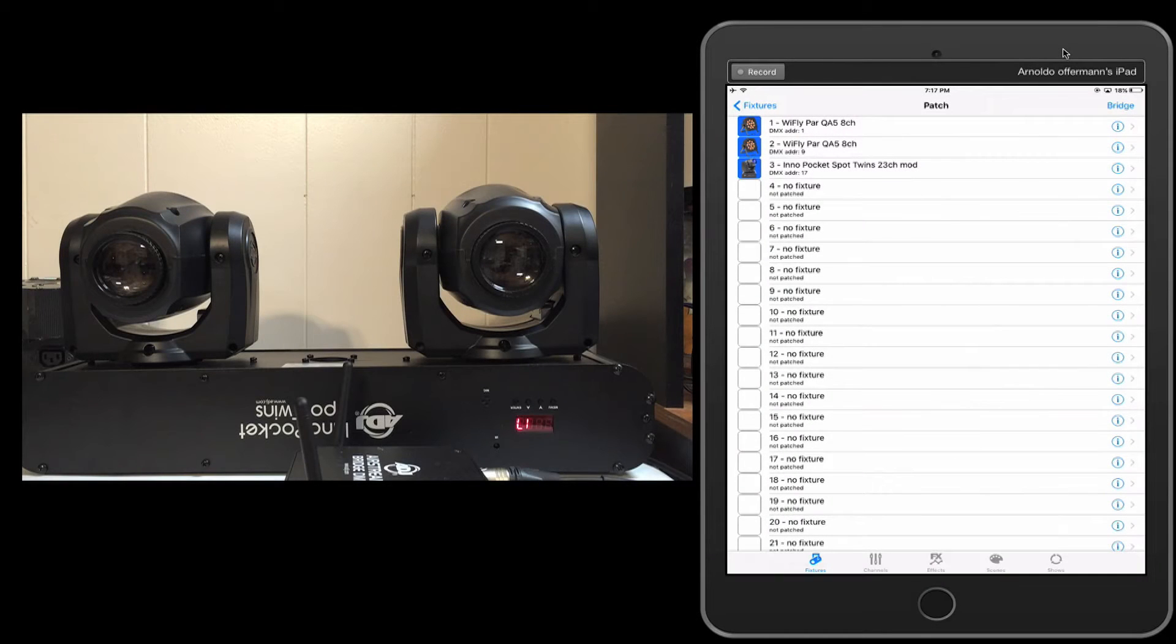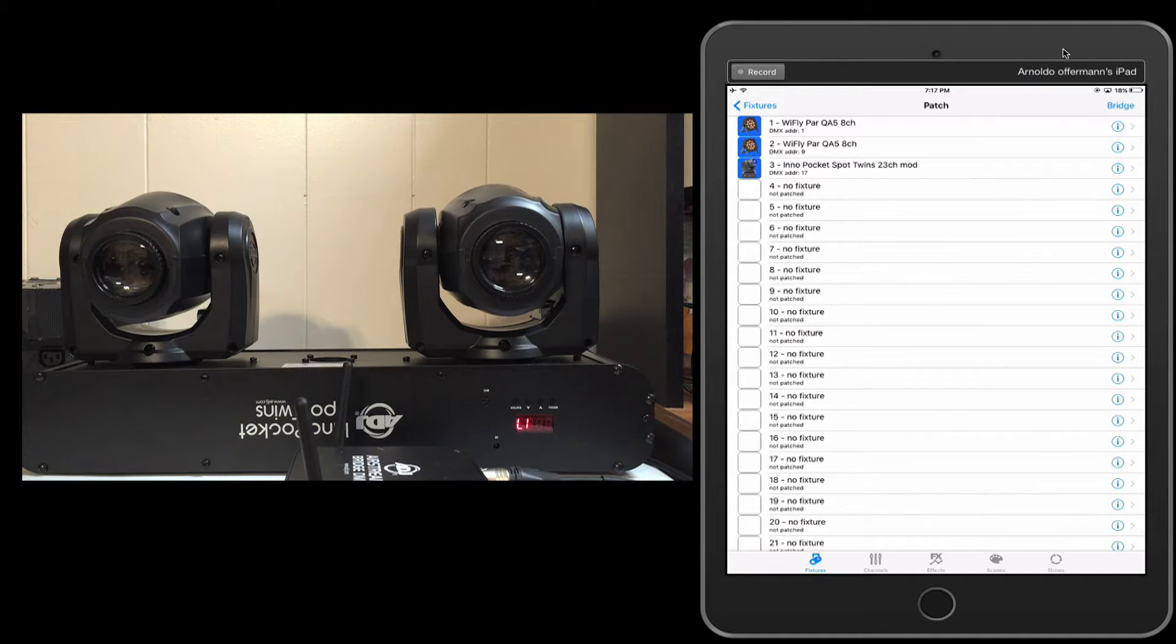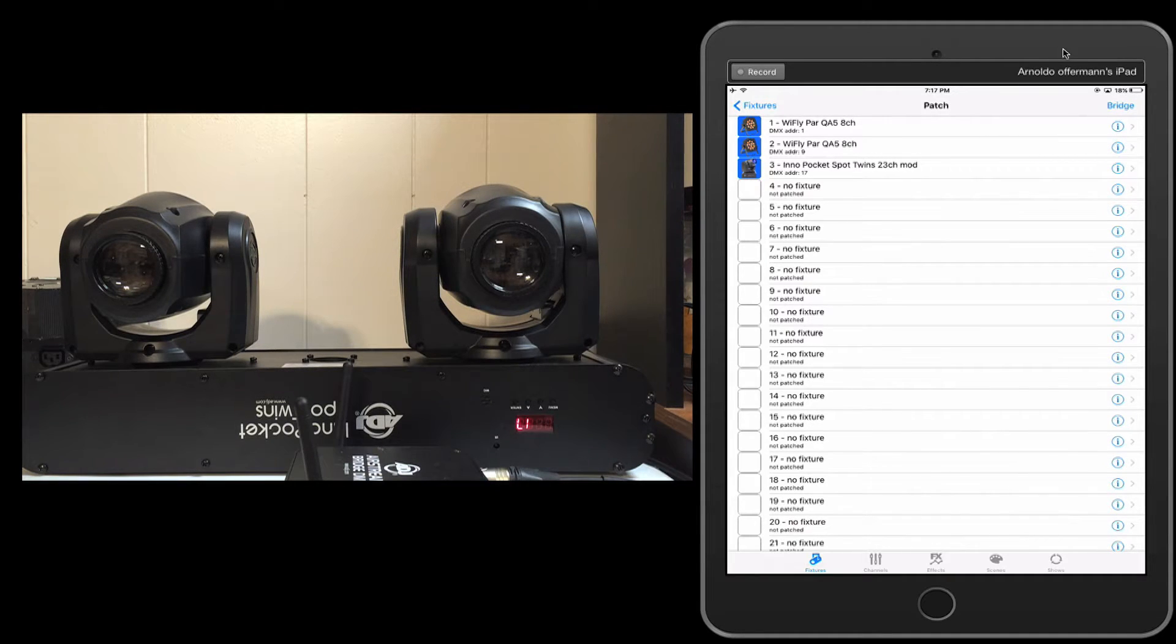Hey everybody, Bernardo Wafferman here with the ADJ Airstream DMX Bridge video manuals. Today's lesson we're going to talk about programming your moving heads.